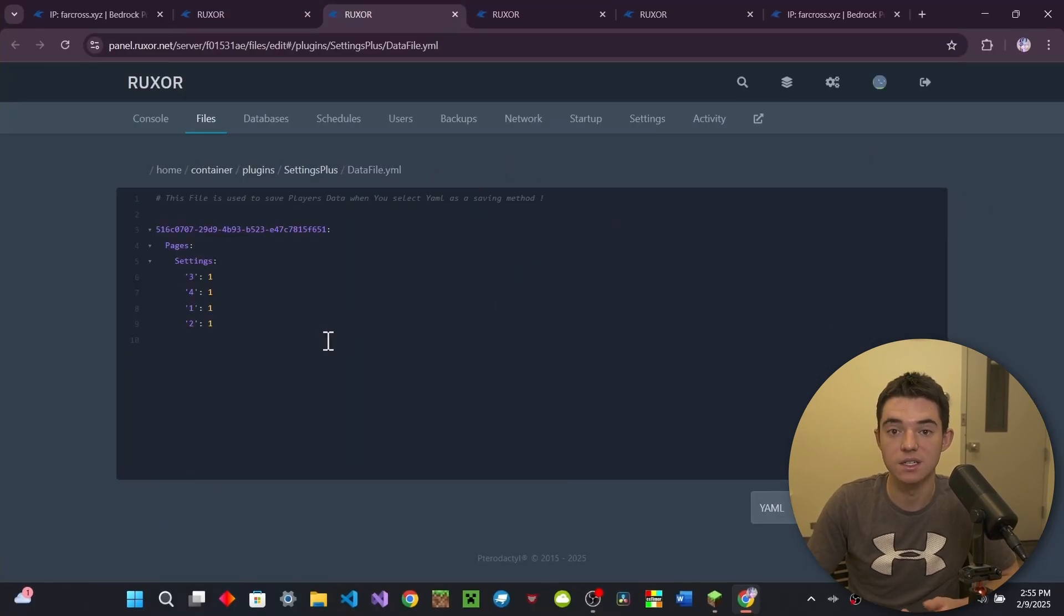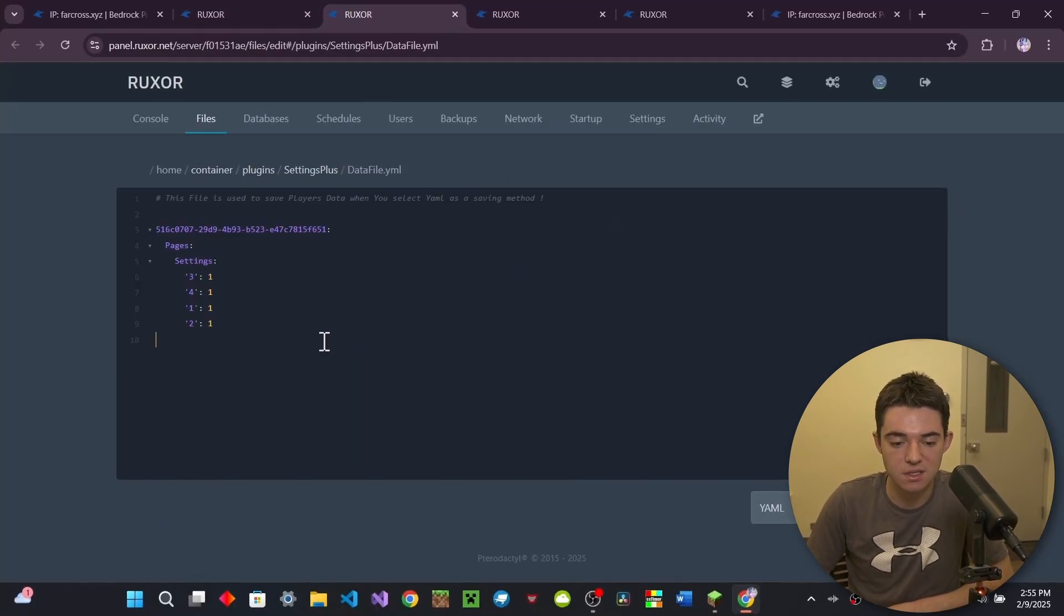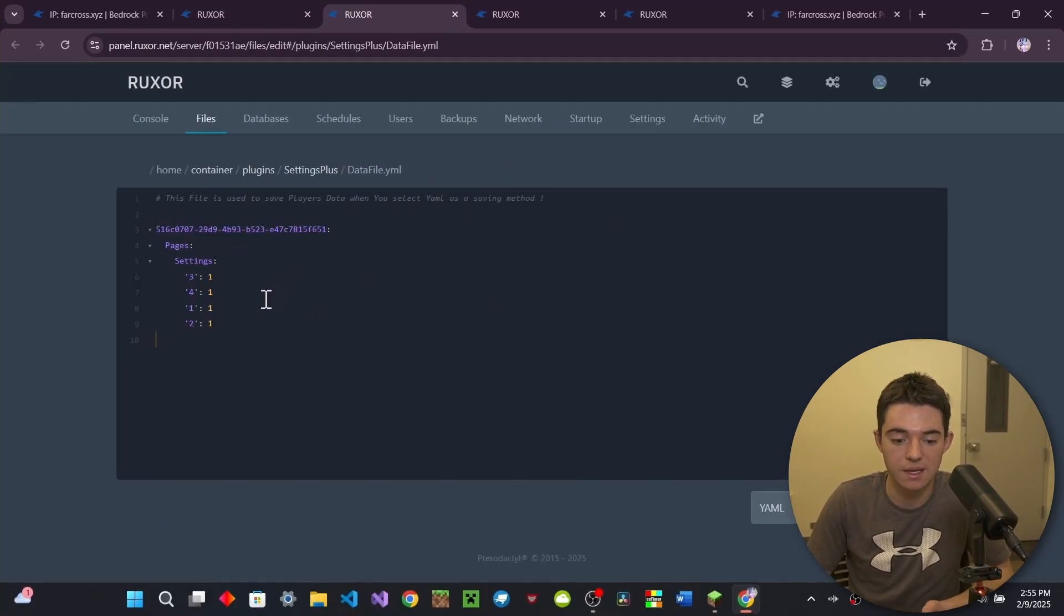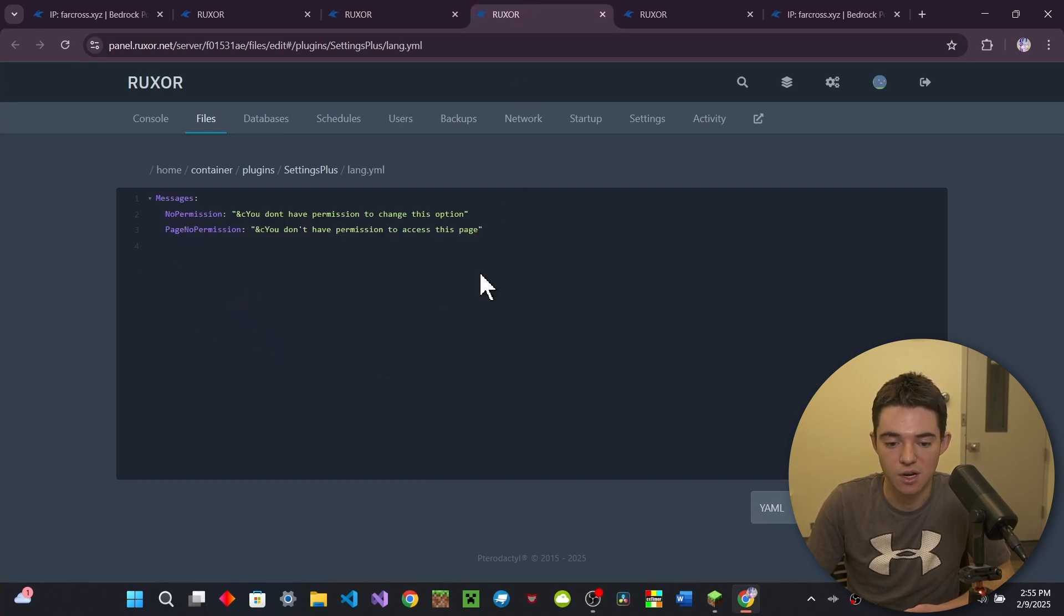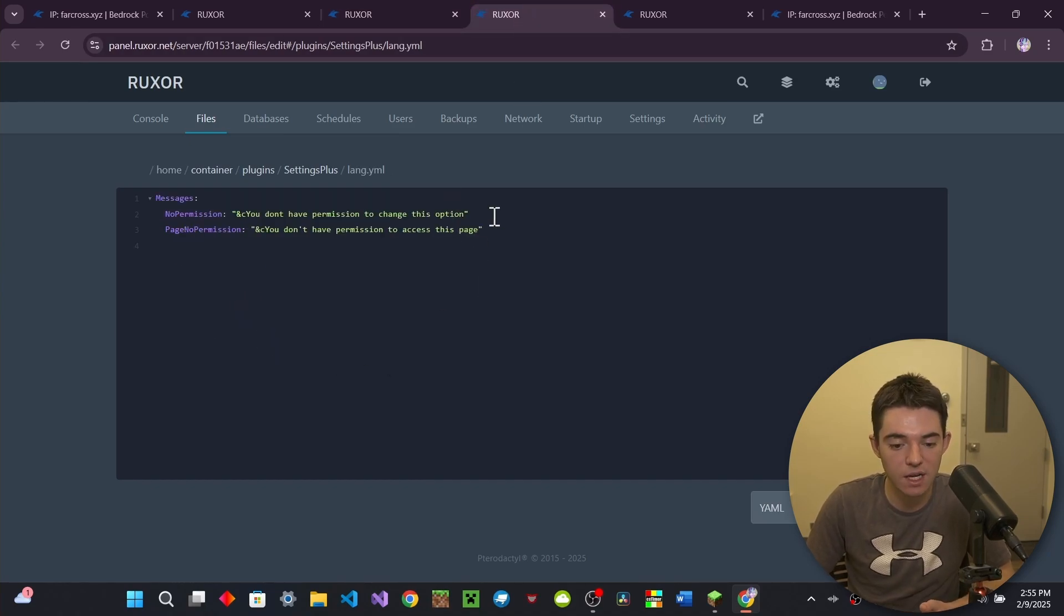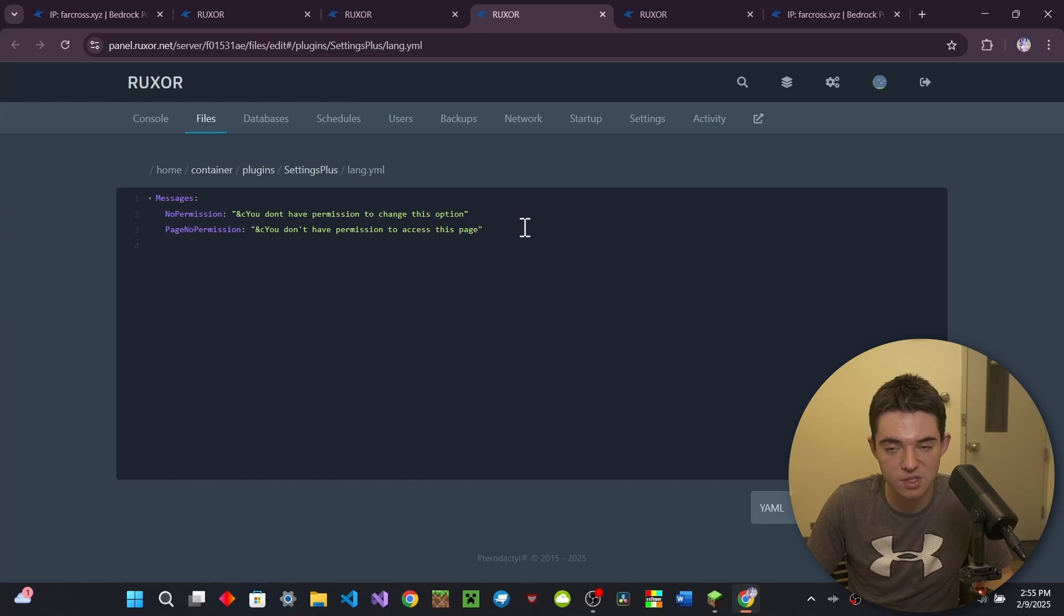And then over here in our data file, so this is basically just my data for what I did in my different settings. So that's how it stores it. And then right here, we've got our lang file. There's really not much to talk about here.